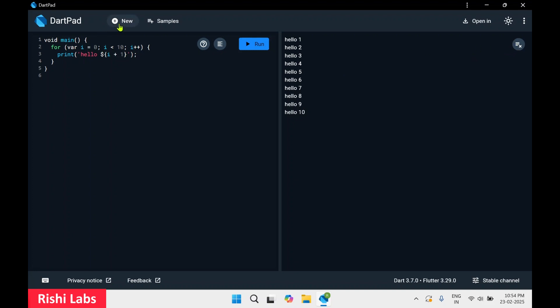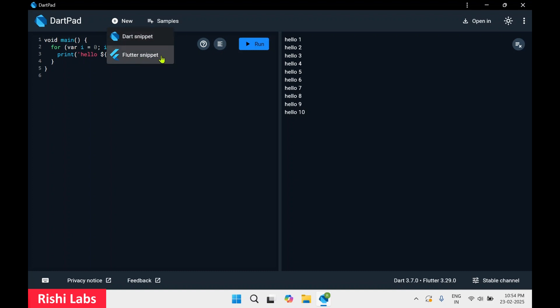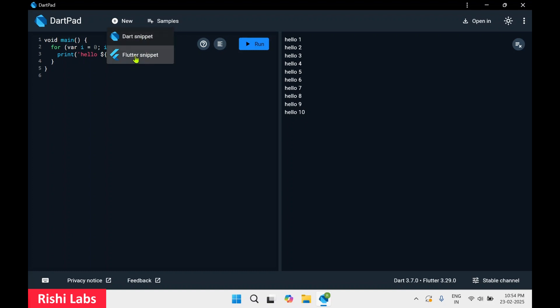Now if you click on New there are two options: Dart snippet and Flutter snippet. If you want to write code in Dart you can write it here, and if you want a separate window to write Flutter code you can select the Flutter snippet.